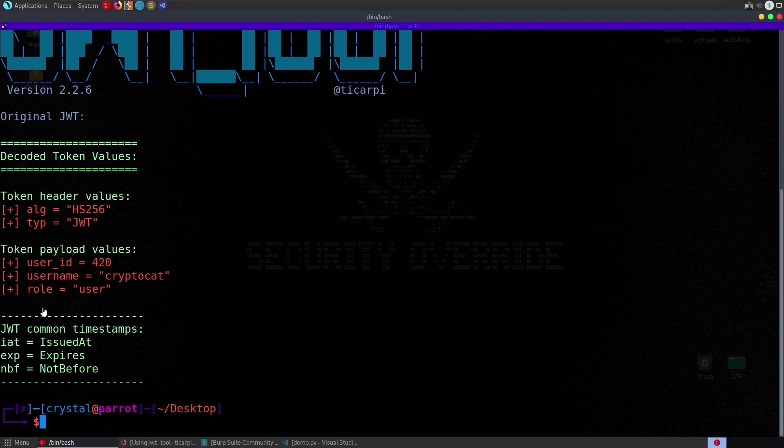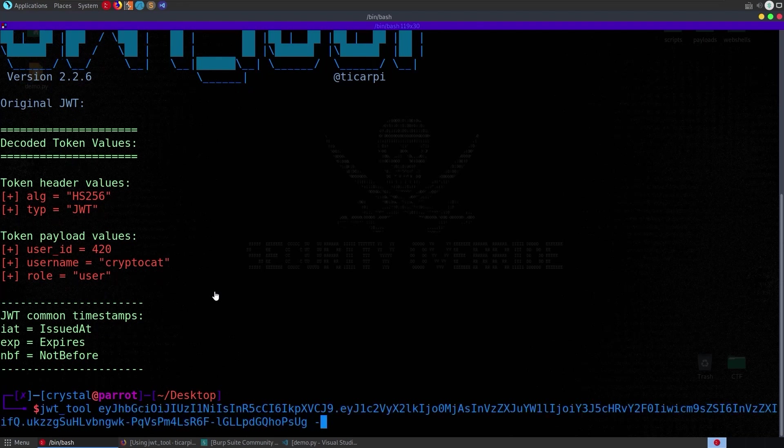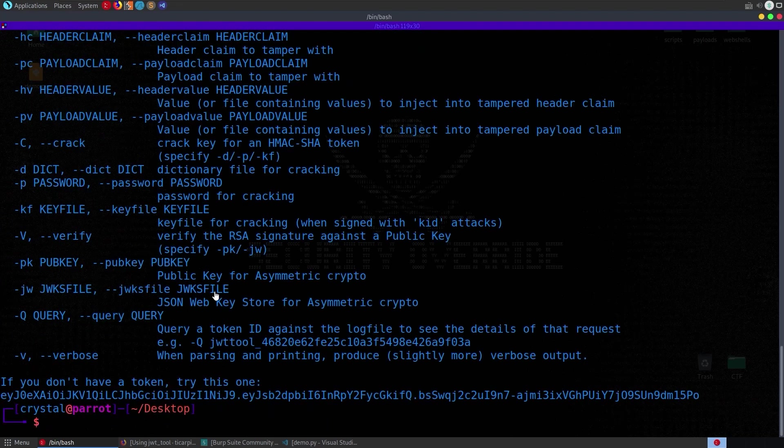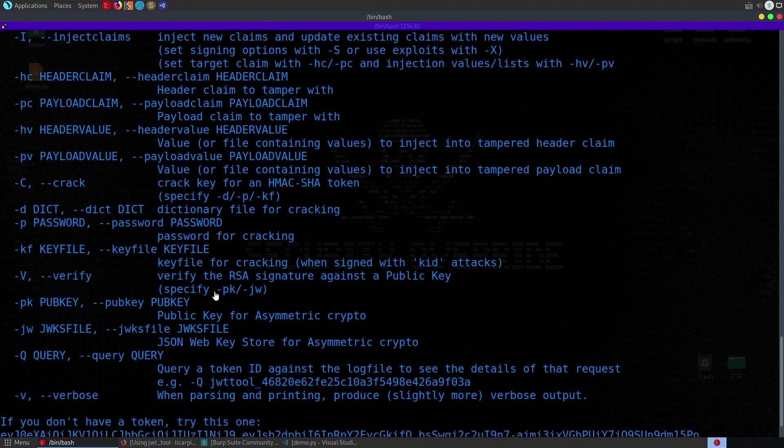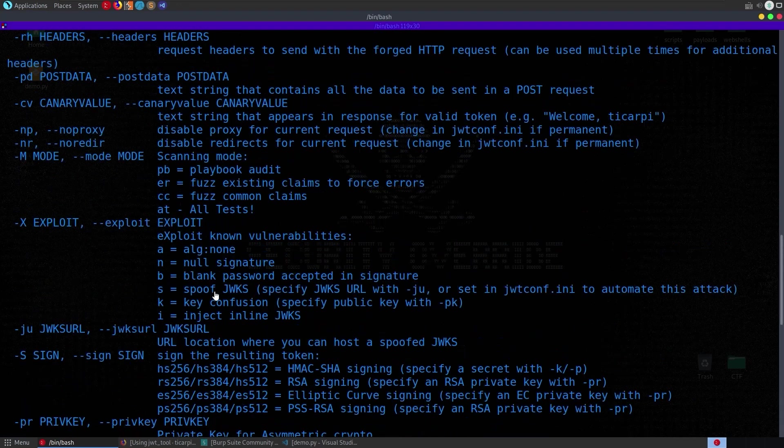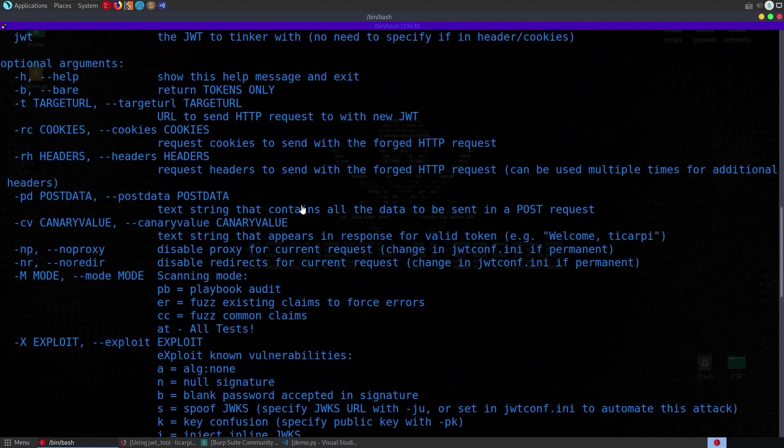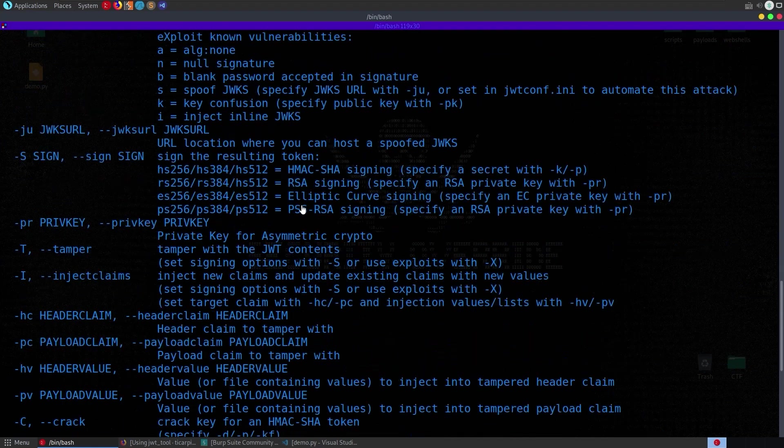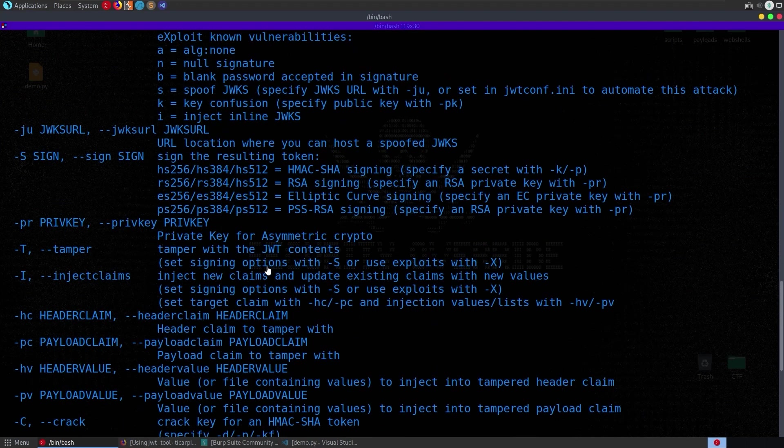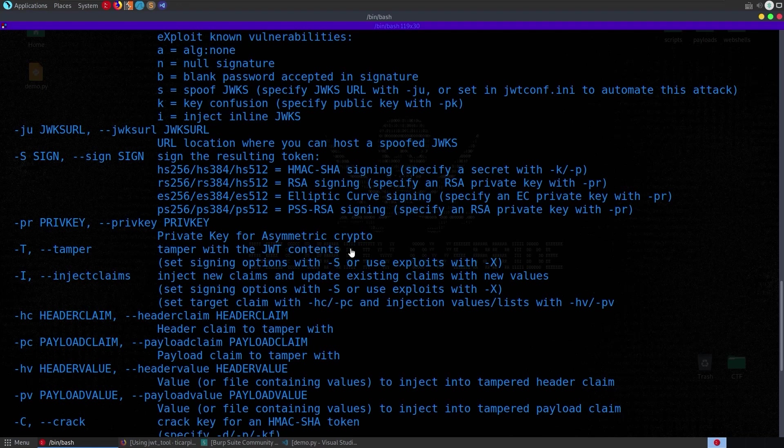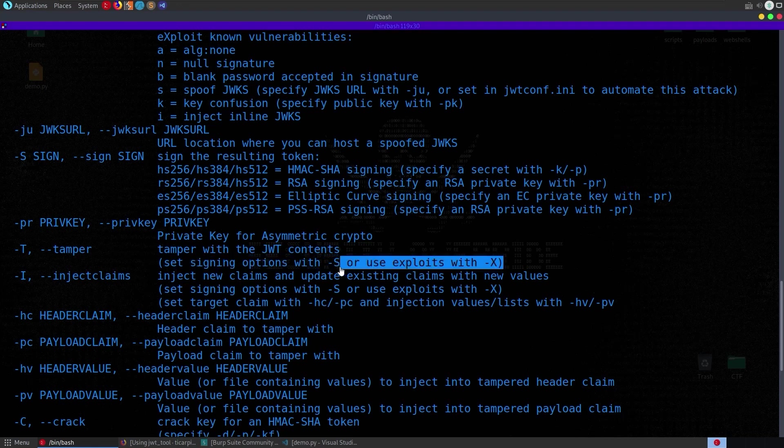and let's do that again and do dash h so this will bring up all of our help options we can do our various exploits we can try doing some of these fuzzing we can tamper as well dash t set sign options with dash s or exploits with dash x